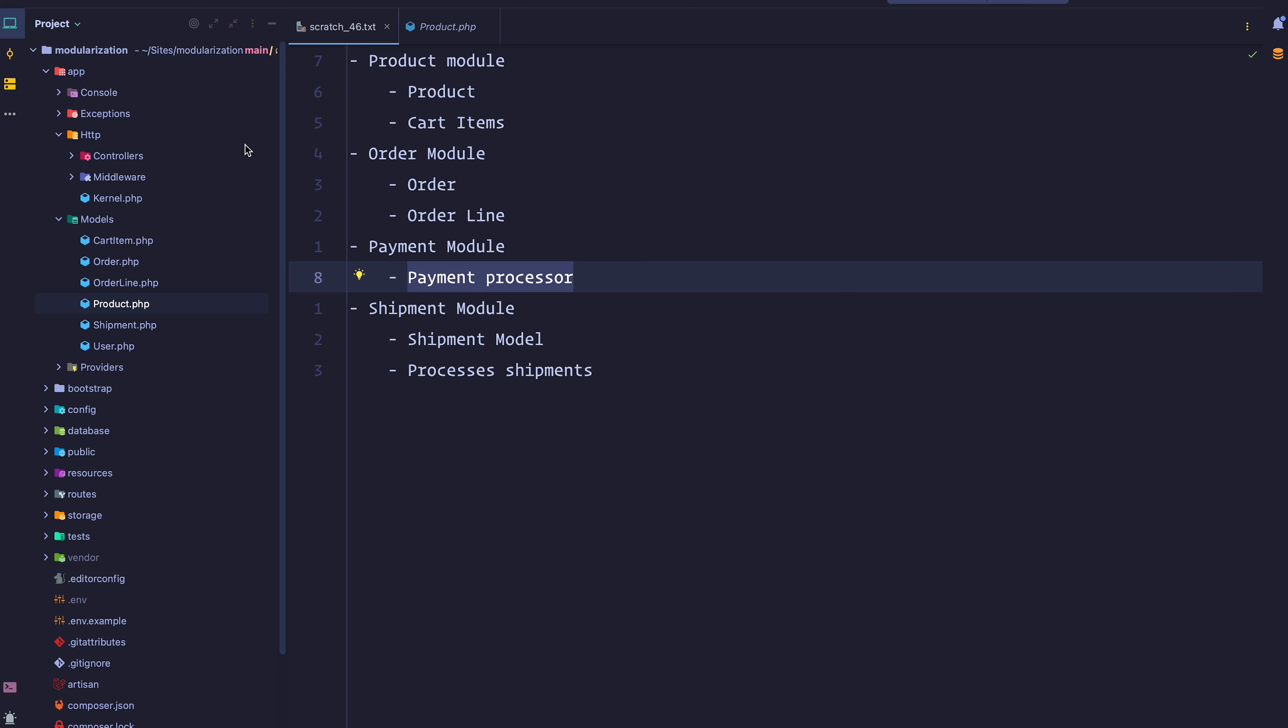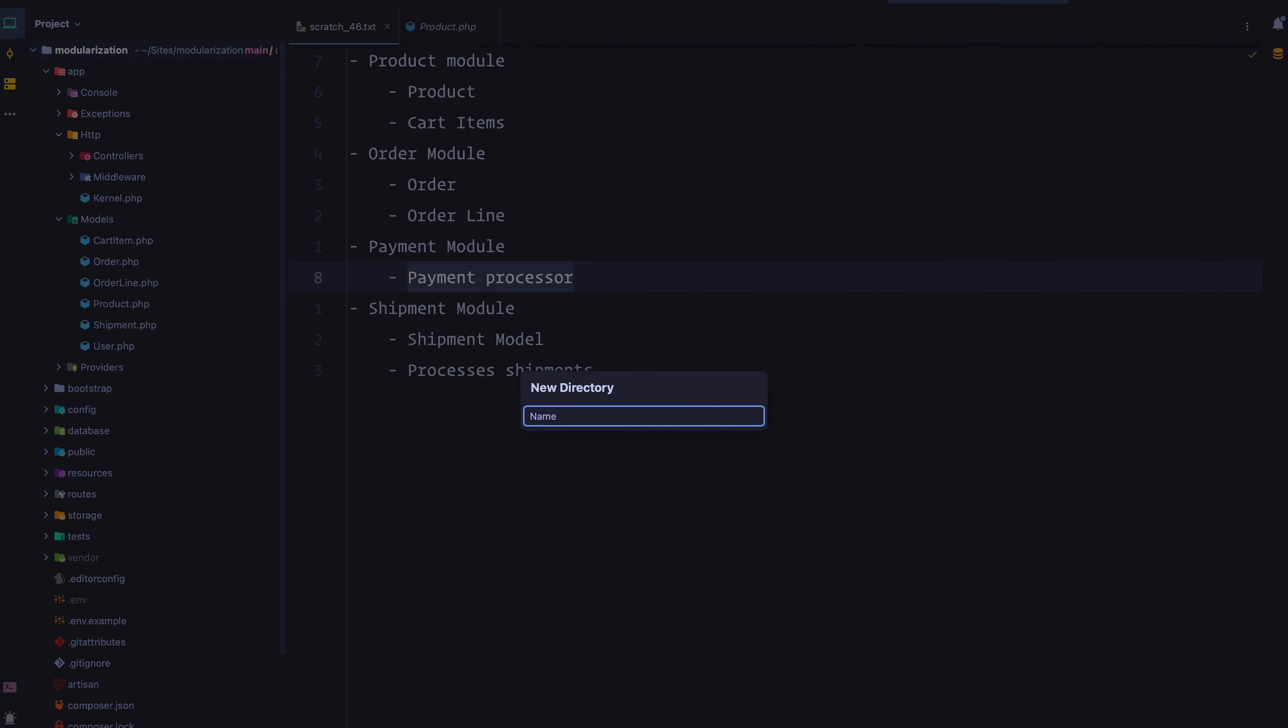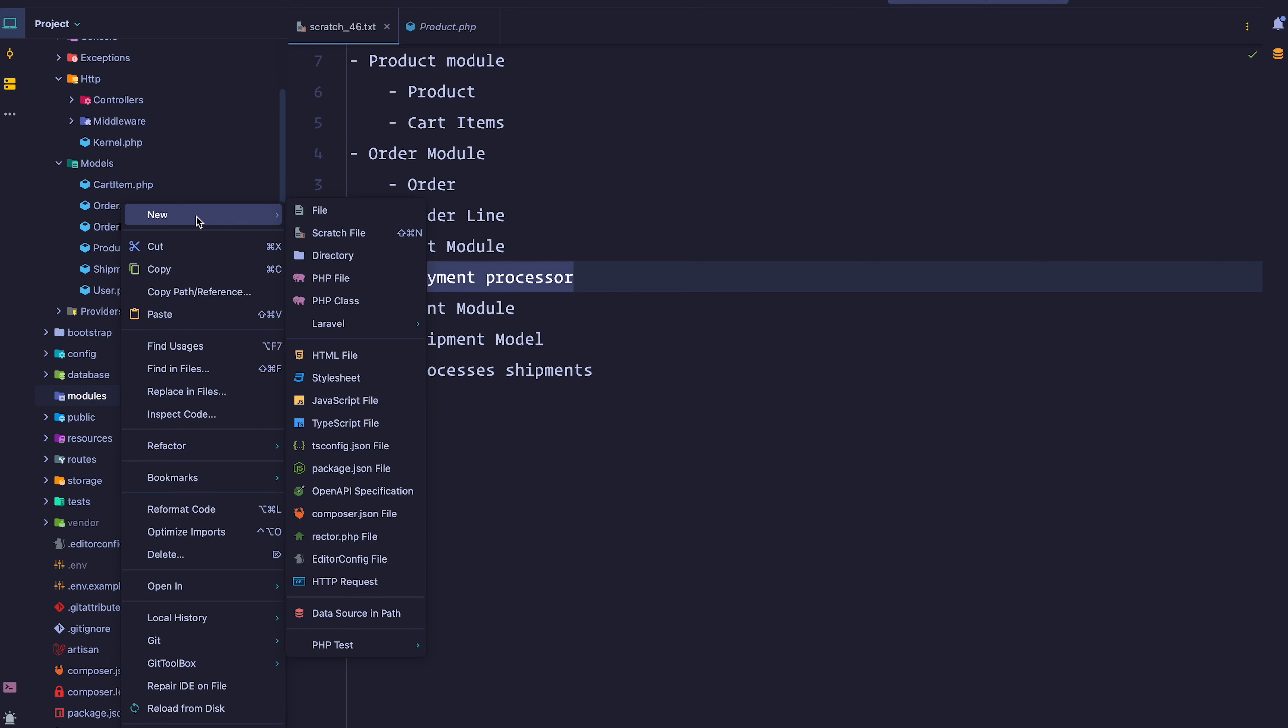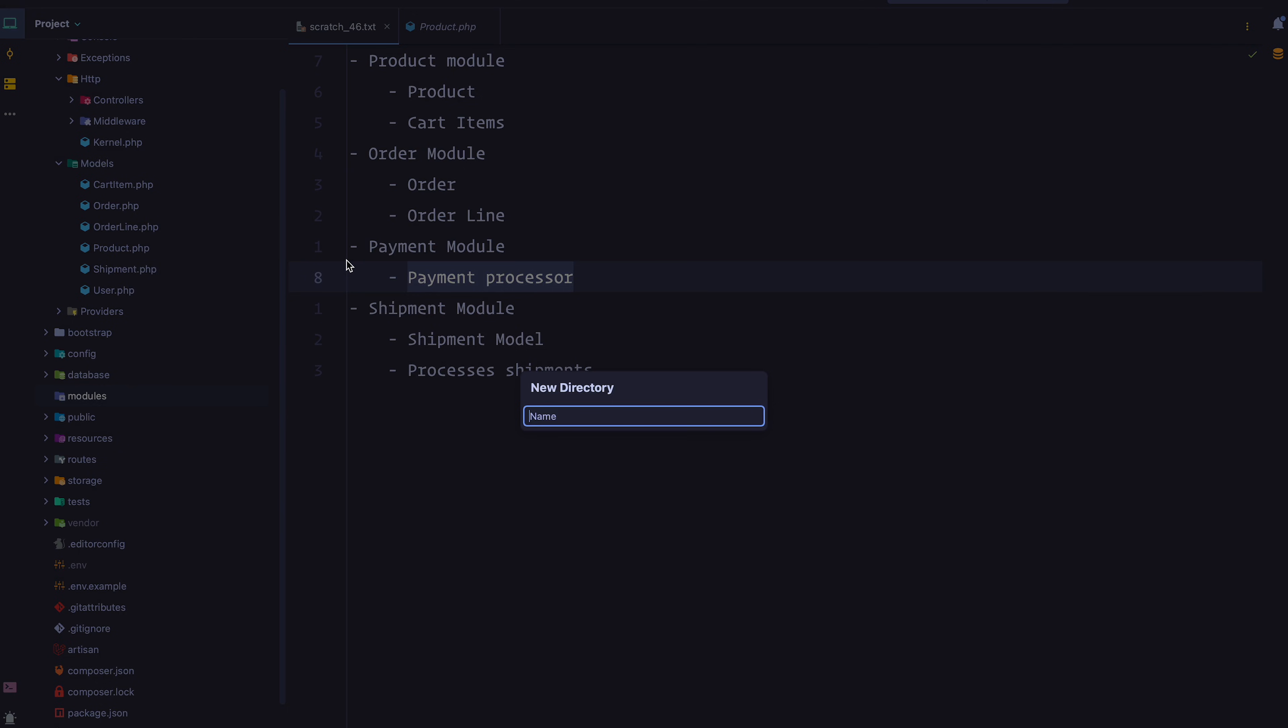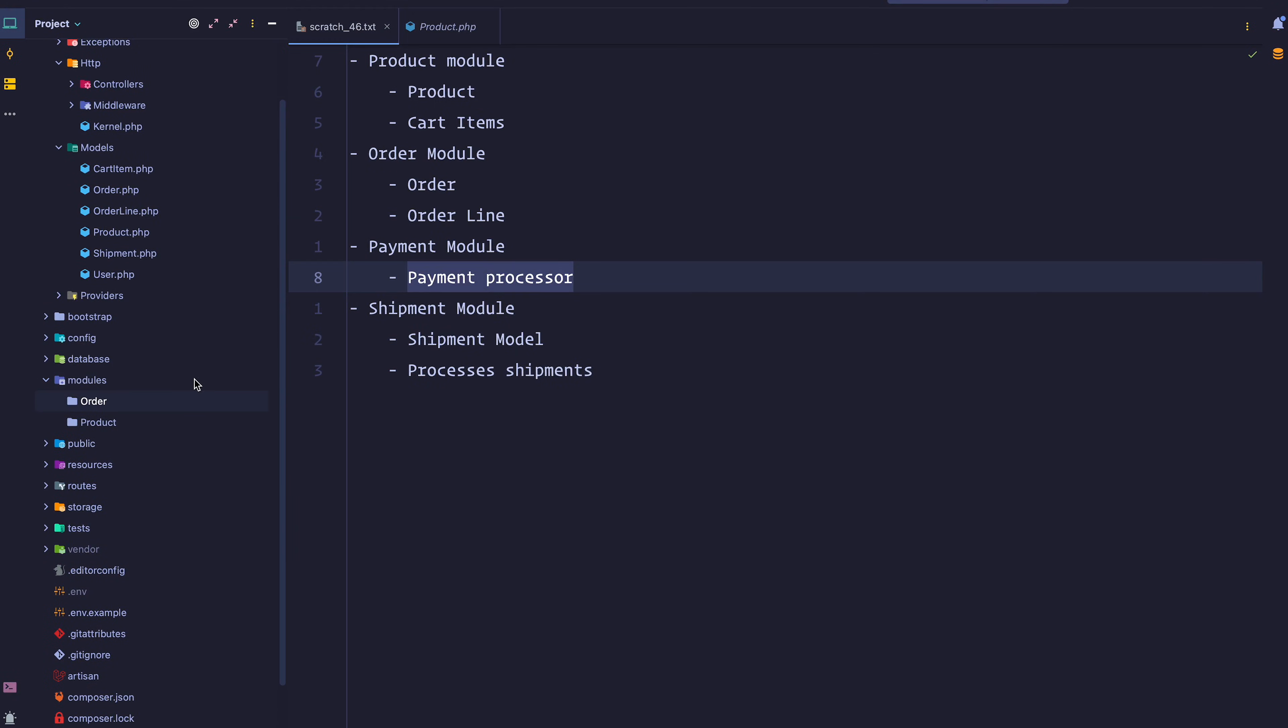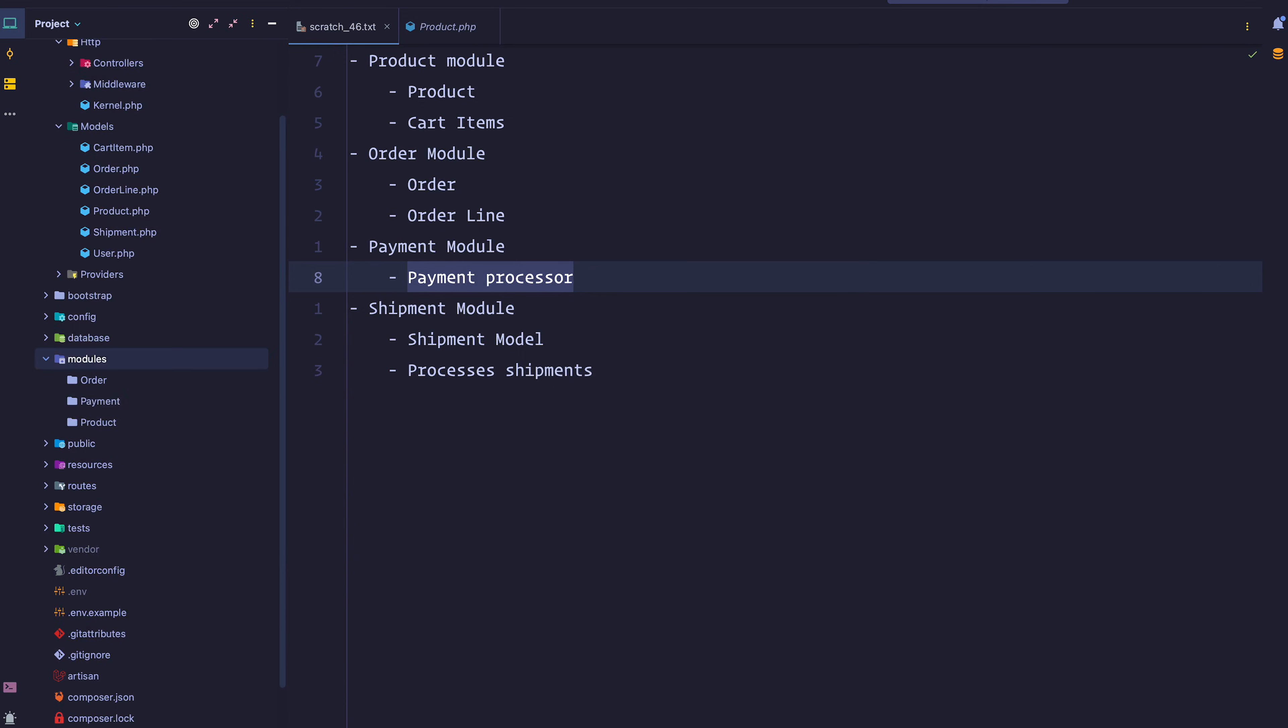The first thing I'm going to do is create a new directory. If you look for content about modularization, you'll notice that people usually refer to this directory as source, denoted as SRC, or modules. Some packages also name it app modules. For this course, we're going to go with modules. Now I want to create some folders inside this modules directory, one for each module: a product module, an order module, a payment module, and finally a shipment module.